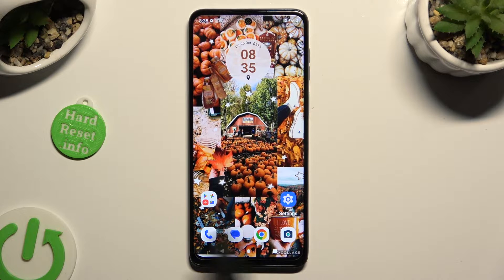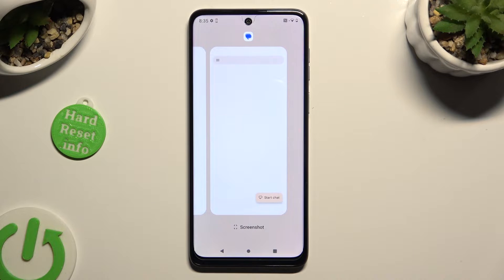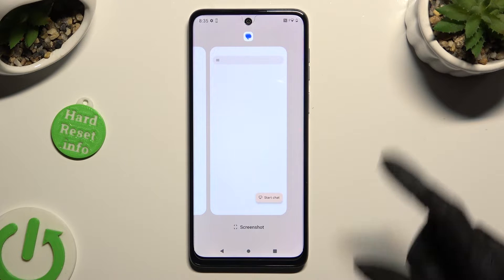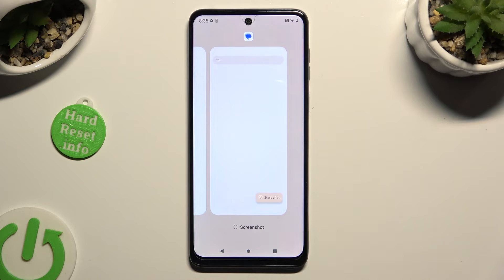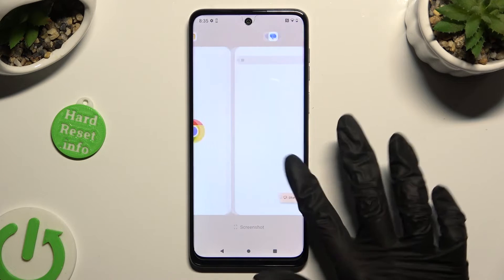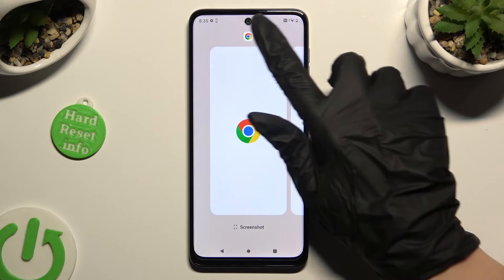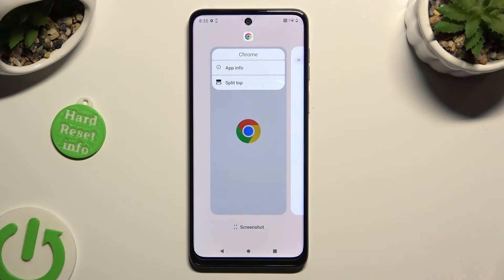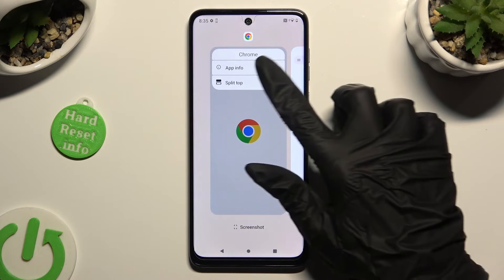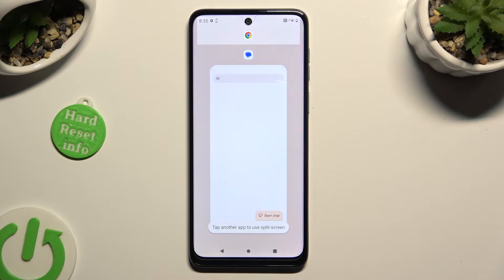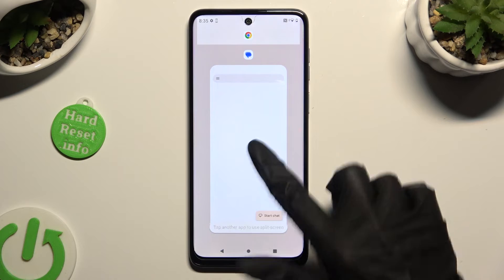In order to do that with gesture navigation, click on this square button. Now decide which app you wish to use on the top half of your screen and click on the icon of it. Finally, click on split top and tap on the other app.